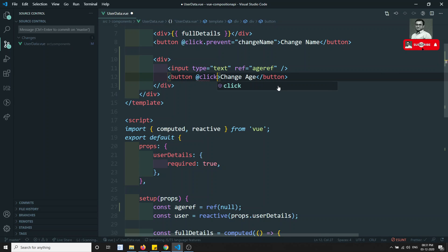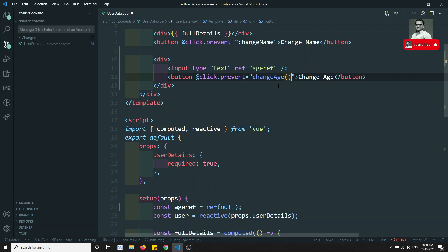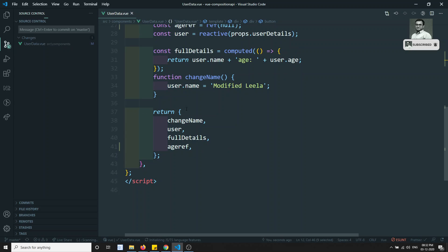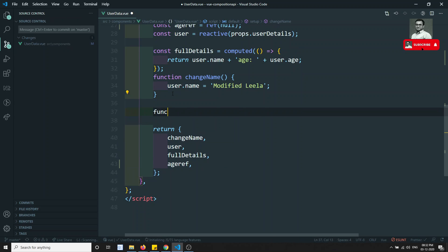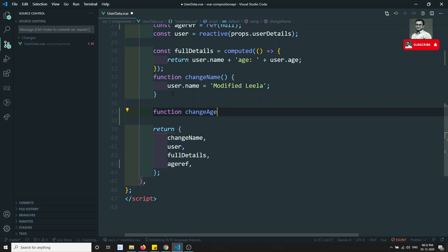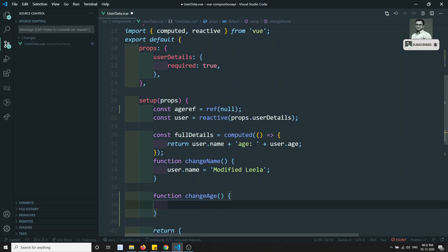Now on the button I will add `@click.prevent` and call `changeAge`. This is the method. Now here I will create the function `changeAge`.